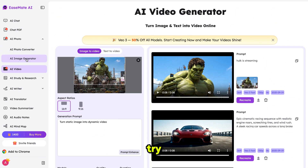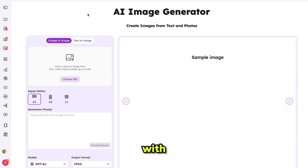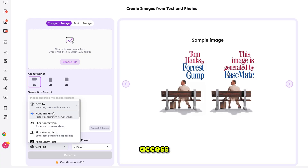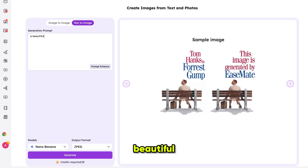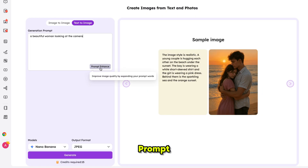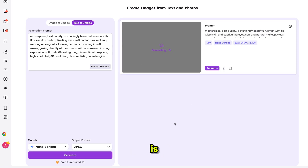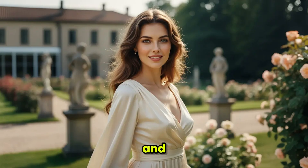Now let's try Nano Banana. Simply click on AI Image Generator and it brings you here. You can create images with both text-to-image and image-to-image options. Along with Nano Banana, you also get access to GPT-4o, Flux, and Midjourney image models. I'm writing my favorite prompt: 'A beautiful woman looking at the camera.' I click Prompt Enhance to expand it with more details, choose Nano Banana, select the image format, and click Generate. Just look at this image — the hair, eyes, skin details, everything looks absolutely stunning and realistic.